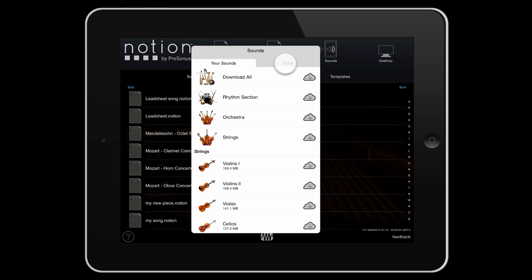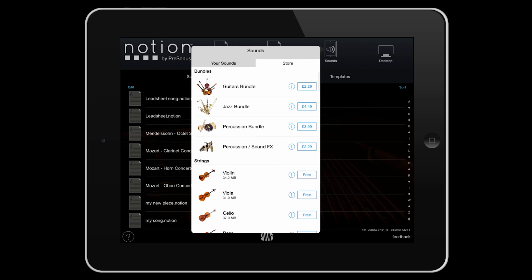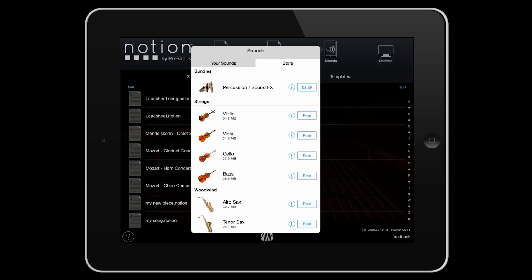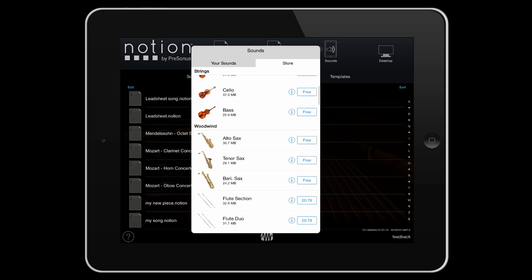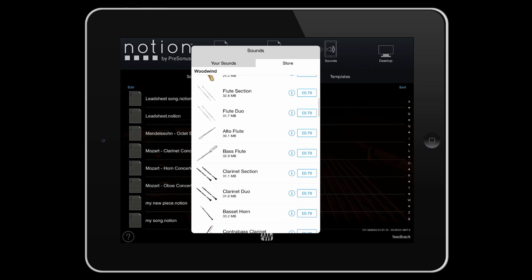You can also purchase additional instruments from here too. Notion will use the Steinway piano sound as a default for any sound either not installed or purchased.